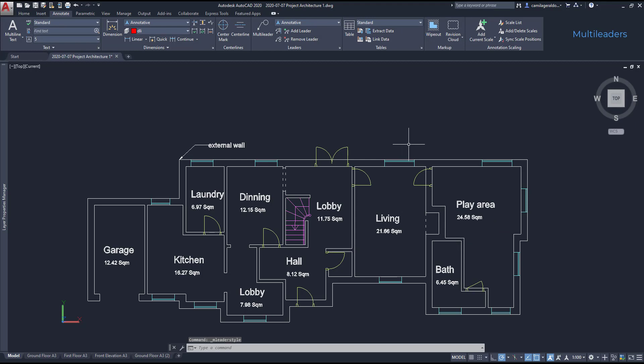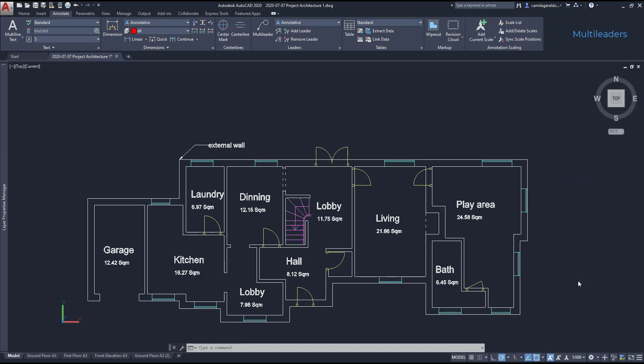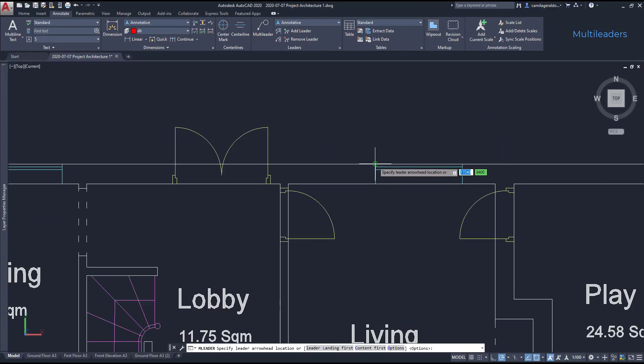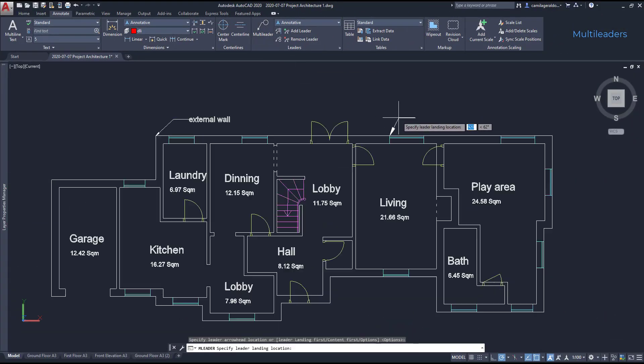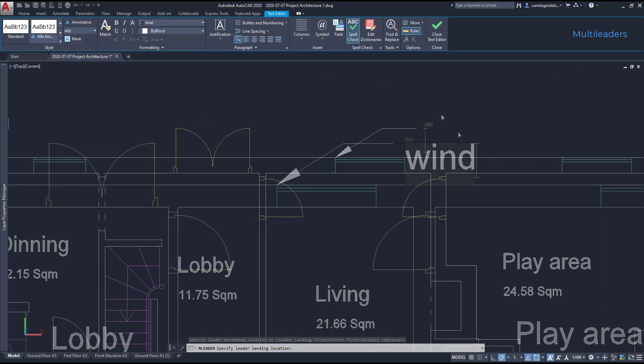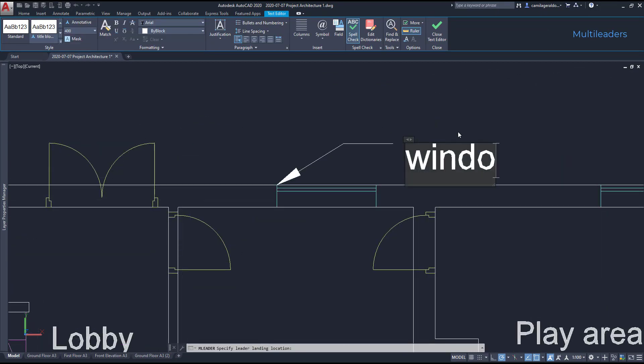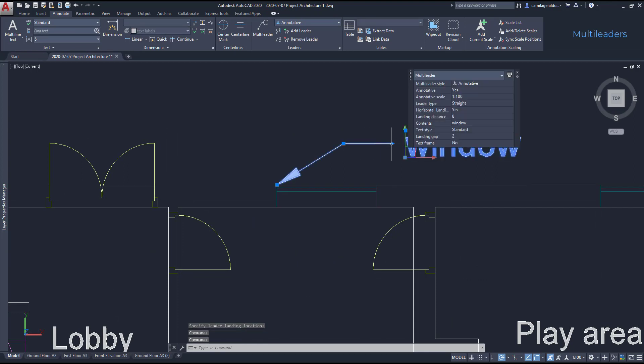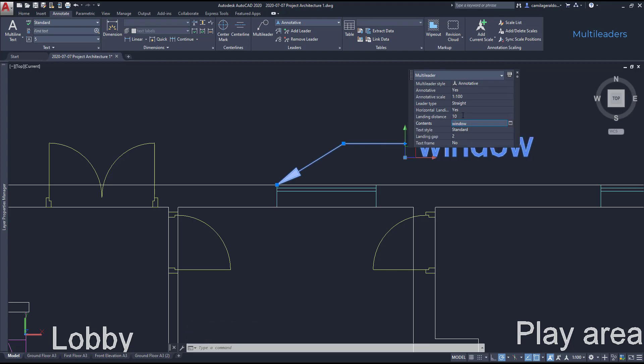I will not change the settings because I think they are quite acceptable. I close the window. Don't forget to make sure the scale is correct, 1 per 100, and draw the multileader. For example, window. Now if I double click on the arrow, I can see the quick properties of the multileader. For example, let's change the landing distance to 10 and you can see the distance updating automatically.